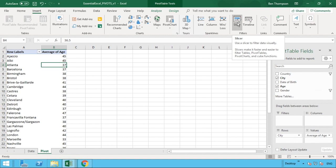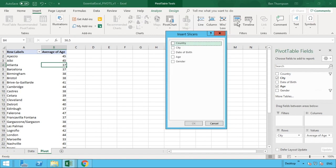And once you've located that, you just need to select that slicer button. So once you've done that, you'll get a pop up and it will show you the slicers available. So for us, we can see we've got tick boxes of country, city, date of birth, age, and gender. So these are all the fields available in our data set.